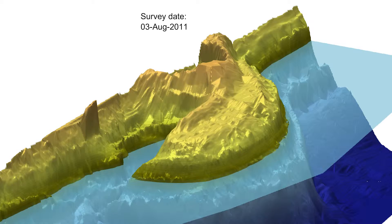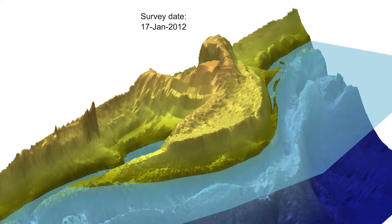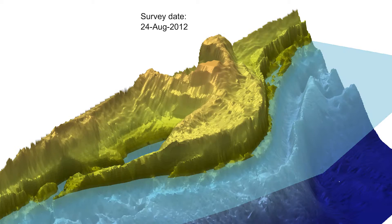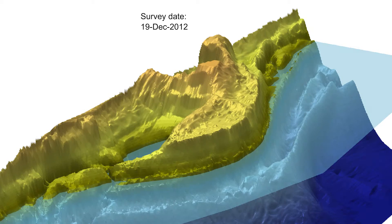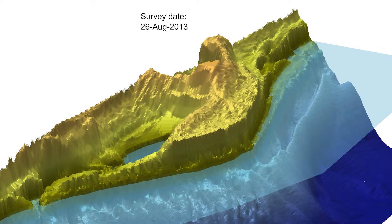I've studied the nearshore zone, that's from the low waterline until say 10 meters water depth. I wanted to know what, when and where the seafloor changes.